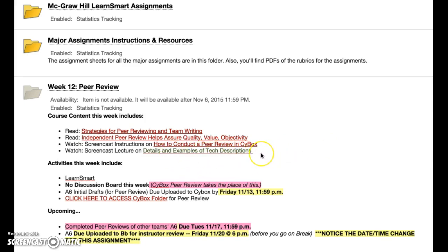The second screencast is short but gives you details and examples of the different moves that happen in the three major sections of the technical description. You'll definitely want to take a look at that and make sure your technical description is thorough and includes everything it should.